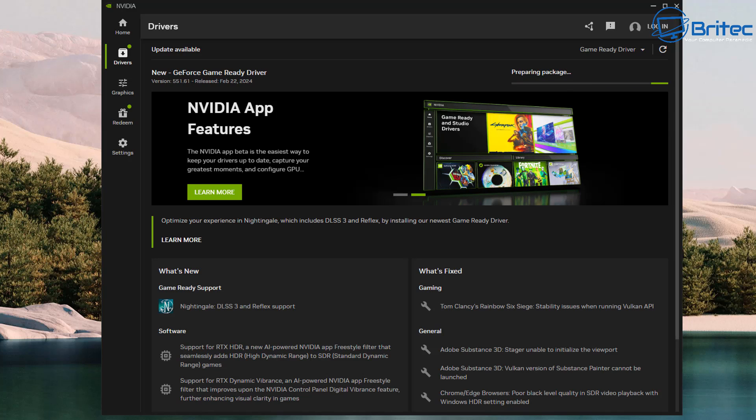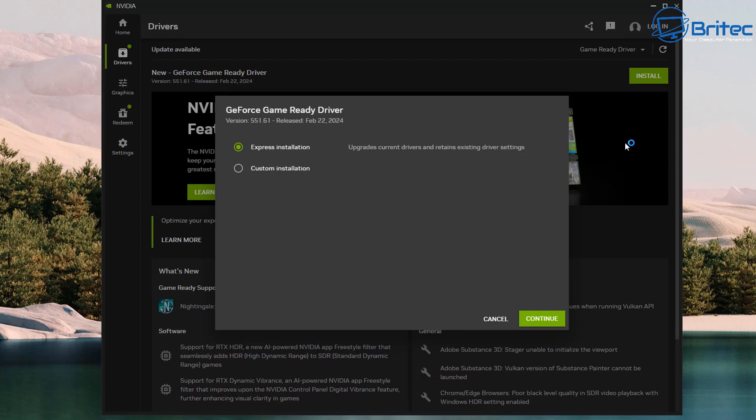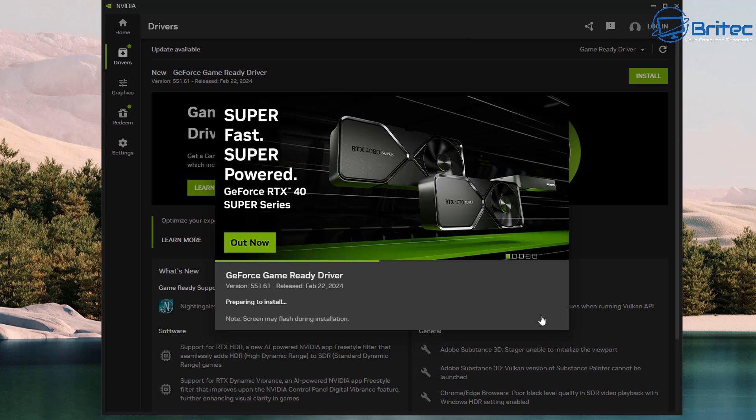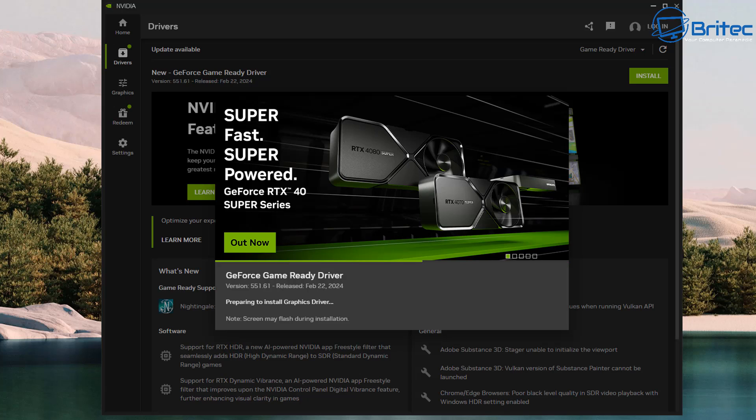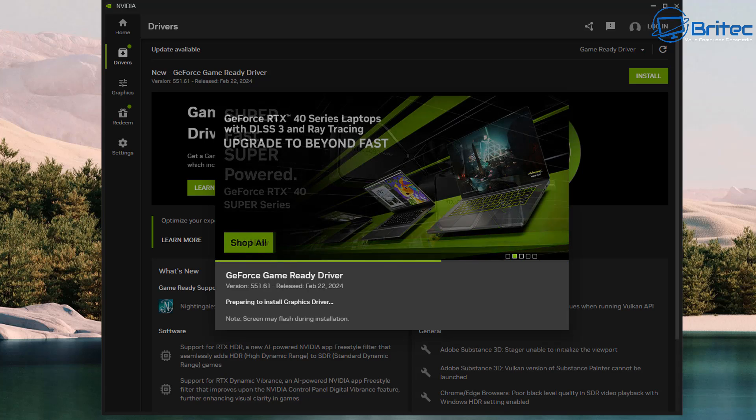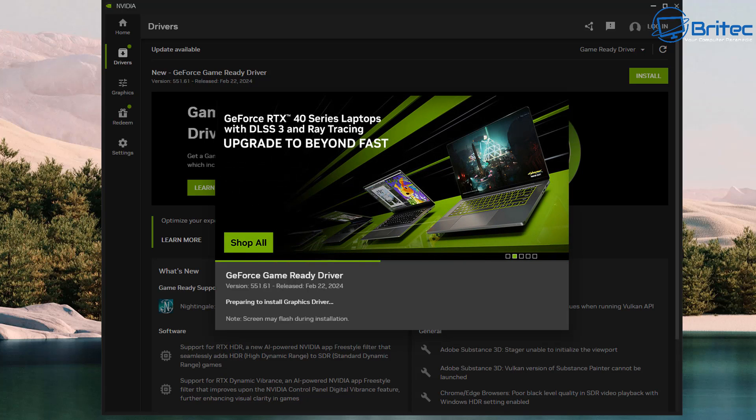I'm just going to let that download, and once that's done we will be able to install it. It's going to prepare the package for us and we can then go ahead and click on Install. A little box pops up here. It'll give you the Express Installation or the Custom Installation. You can choose whichever you like. I'm going to go for Express and we're going to allow this to get things ready for us and download the Game Ready Driver. You can see here it's preparing to install our graphics driver.